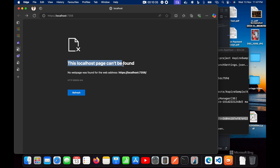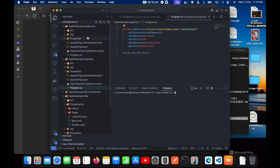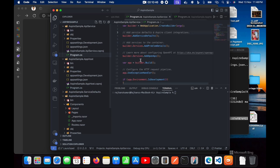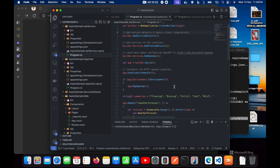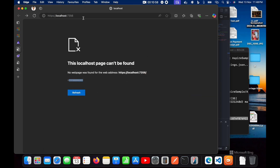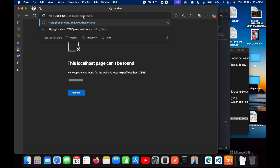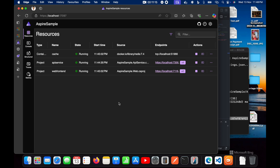It's showing 'localhost page cannot be found' with a 404, which means the URL is not correct. Let's check program.cs to find the correct URL — it has a minimalistic API implementation, so by default the endpoint is '/weatherforecast'. Let me access that endpoint by adding 'weatherforecast' to the URL and hitting Enter. You can see data is coming through — this is working fine as expected.